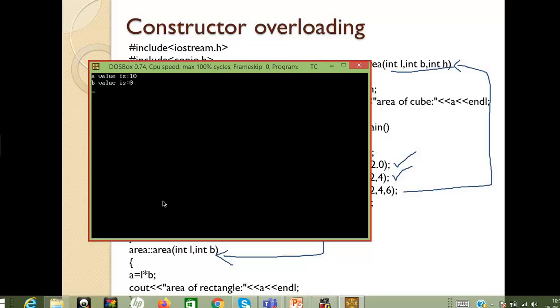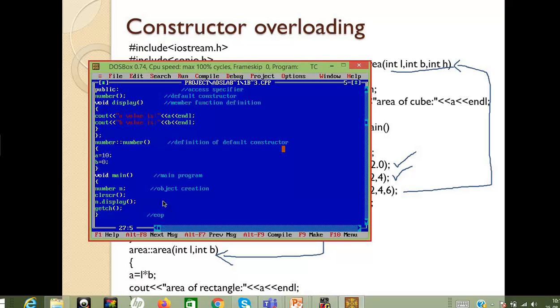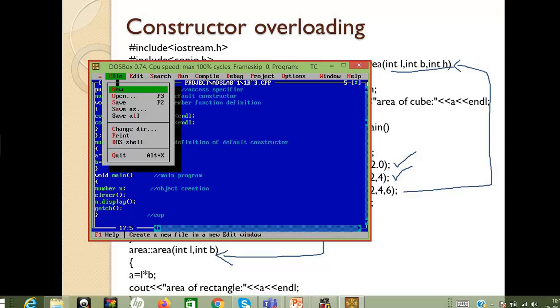After executing the program, the a value is 10 and b value is 0, since we initialized a as 10 and b as 0. This is the first program demonstrating the default constructor.